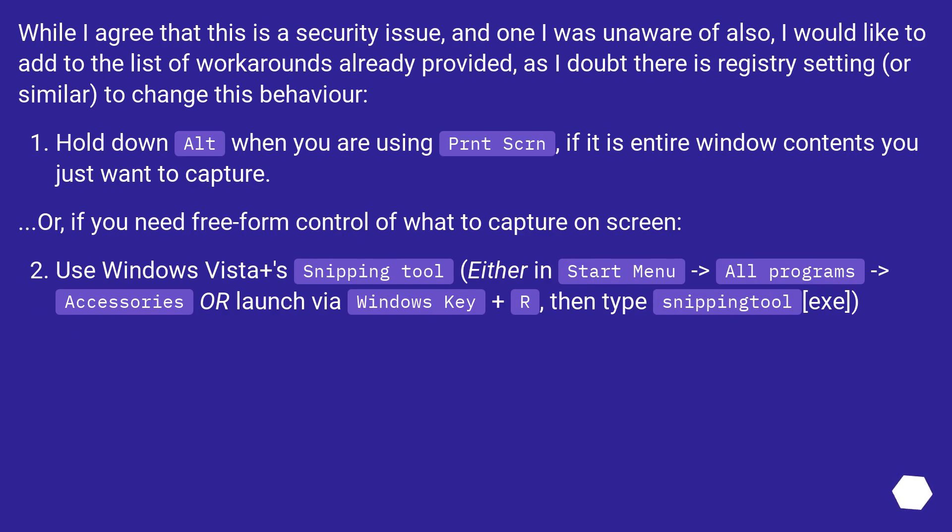While I agree that this is a security issue, and one I was unaware of also, I would like to add to the list of workarounds already provided, as I doubt there is registry setting or similar to change this behavior.